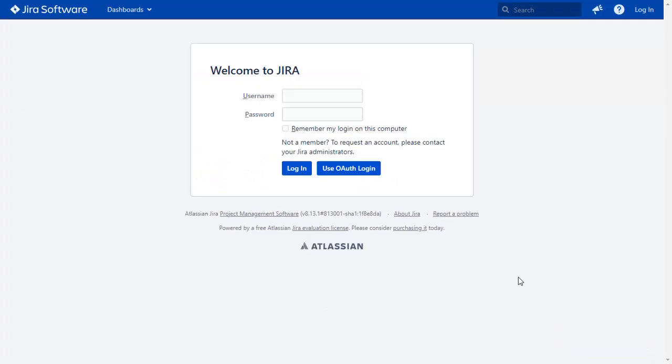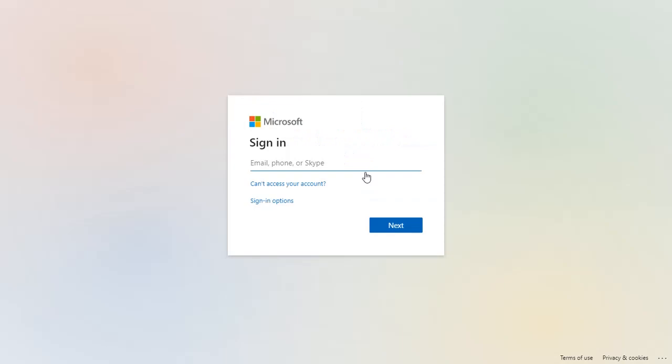After successful test connection, you will get the SSO button on the Jira login page now. Click on use OAuth login button, and you will be redirected to Azure login page for OAuth authentication.